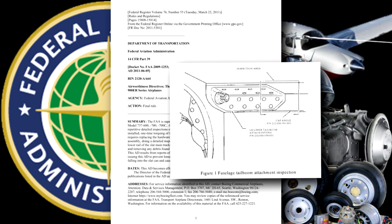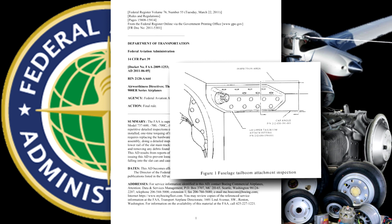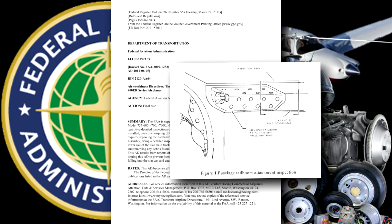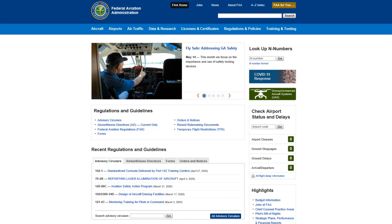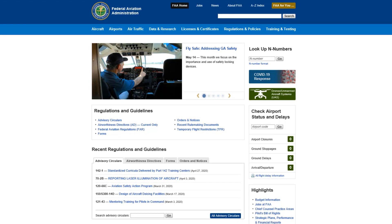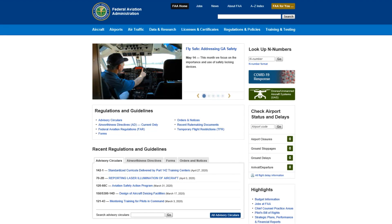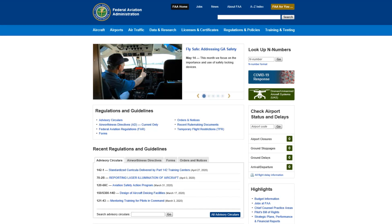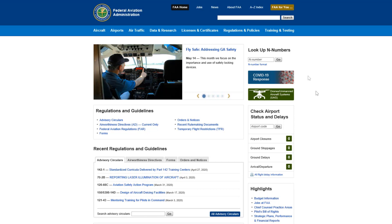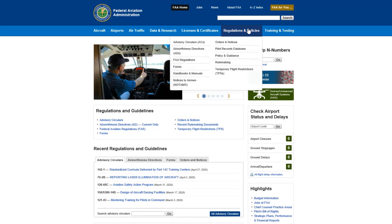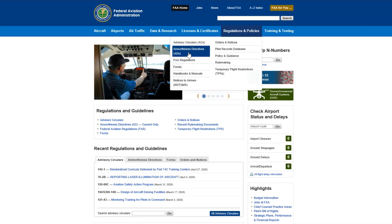Now that we've learned the importance of airworthiness directives, let me show you how to download them off the FAA website. To find all applicable ADs for your aircraft, go to the FAA website at FAA.gov. Next, select the Regulations and Policy tab, then Airworthiness Directives.